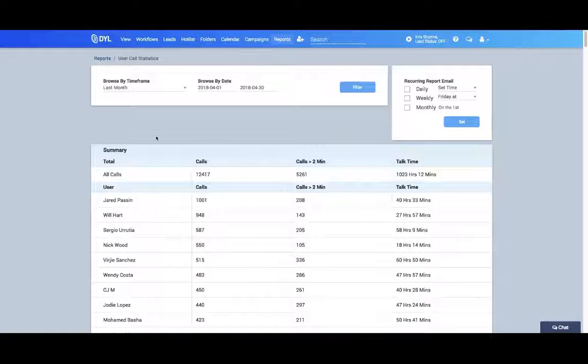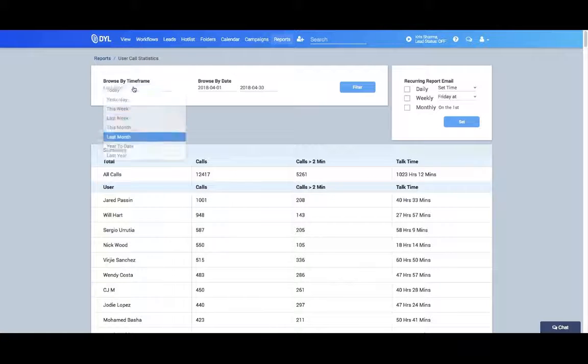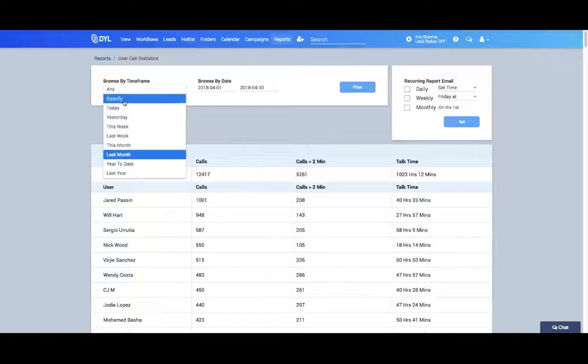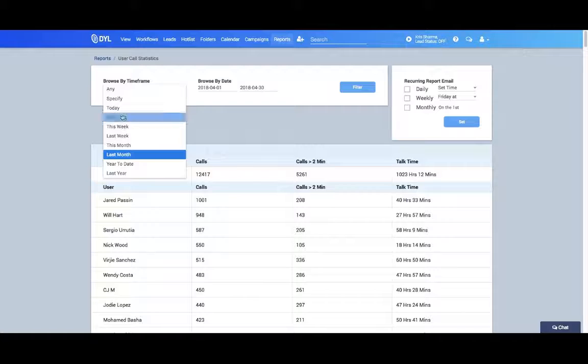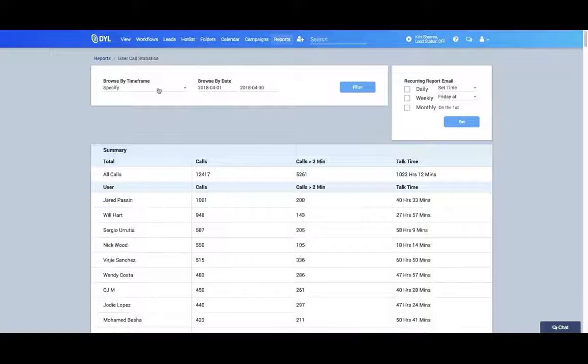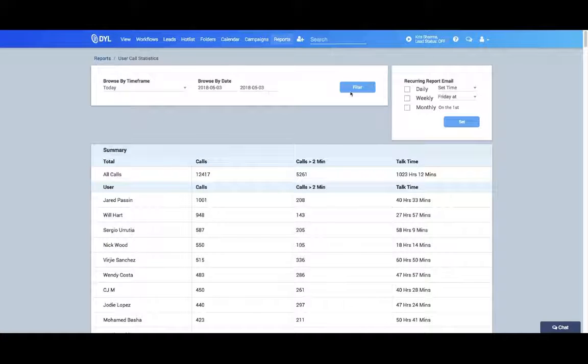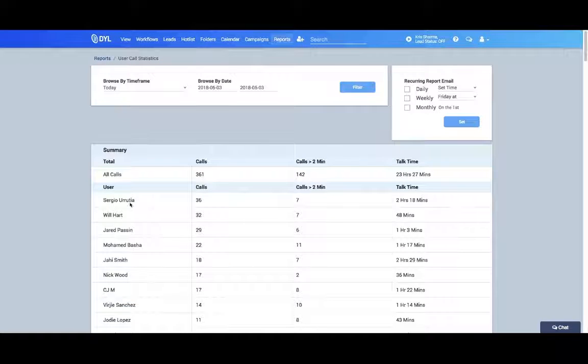You can see here you can browse by time frame if you want to go by month, year, or day, or even a custom date period. But let's just say we want to look at today's calls. Click filter, and that will pull up your summary for the day.